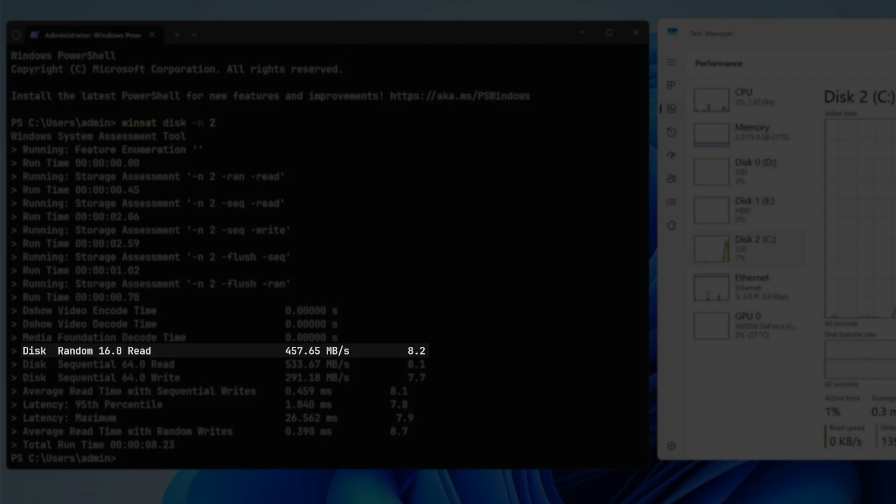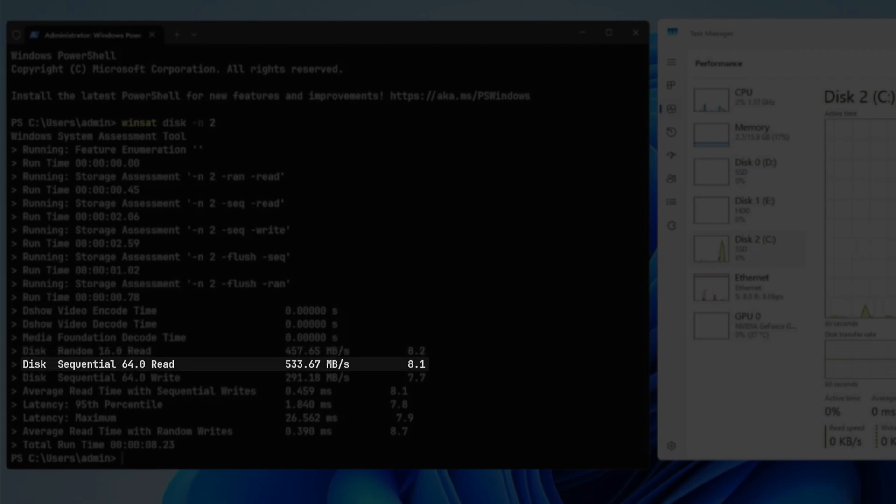Disk Random 16.0 read, this indicates the speed of random reading of 16K data blocks. Disk Sequential 64.0 read, this indicates the speed of sequentially reading 64K data blocks.